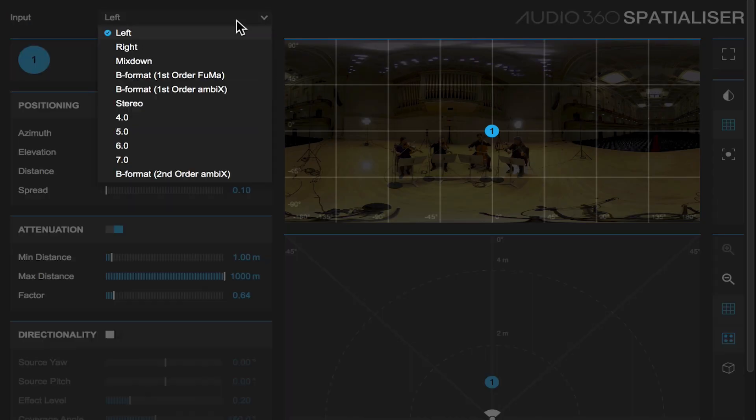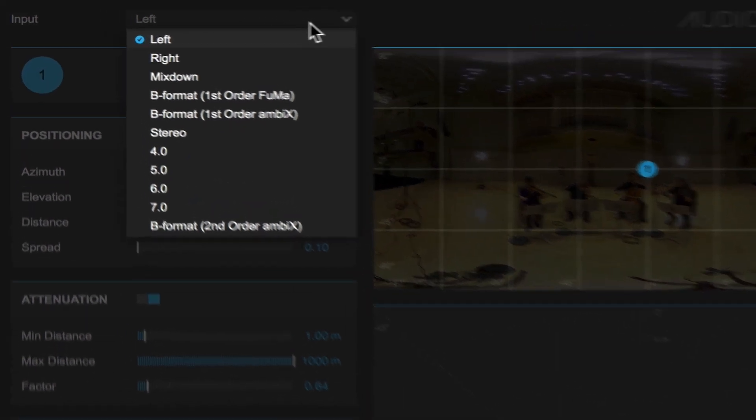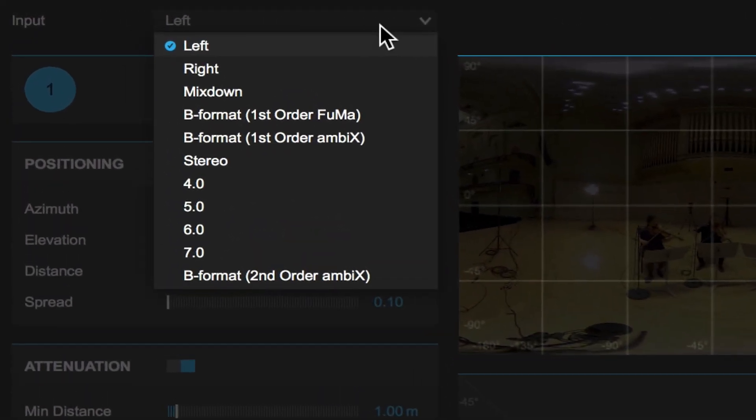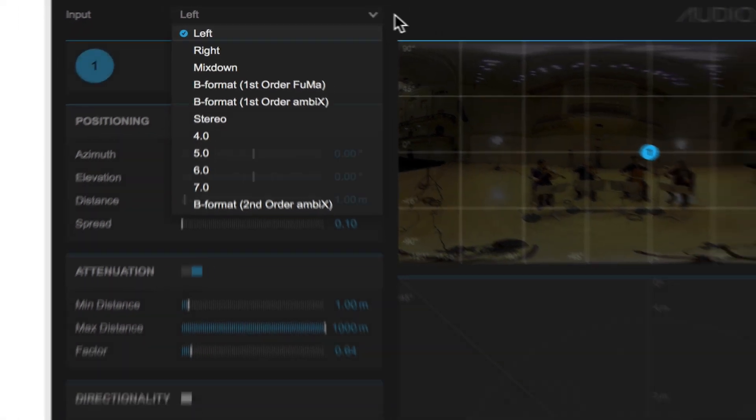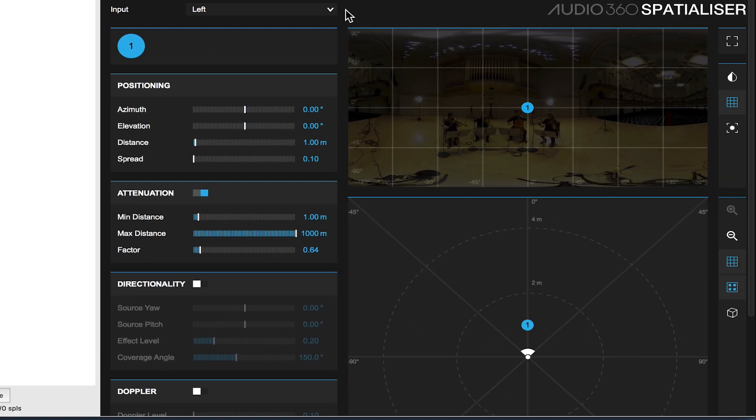At the top left corner there's an input section. This input section allows us to tell the plugin what kind of track we're working with. We can work with mono, stereo, surround information, or any of our B format first order or second order ambisonics.